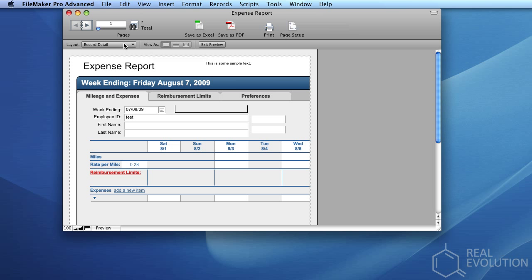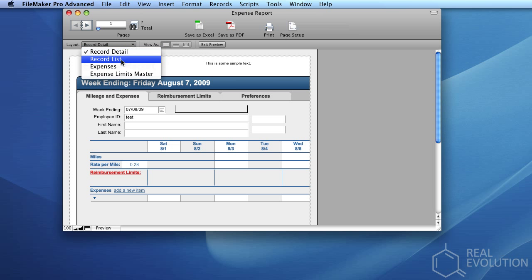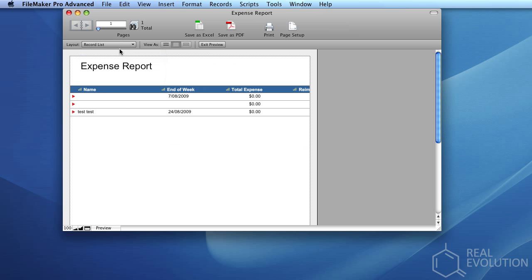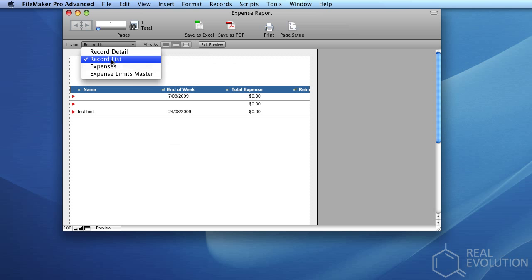Once again, we can change the layout which we're viewing by using the layout combo box in the top left-hand corner of the screen. For instance, if we wish to print a record list, we'll select the Record List Layout, and then we'll be given the option to save as an Excel workbook, save as a PDF, or print.